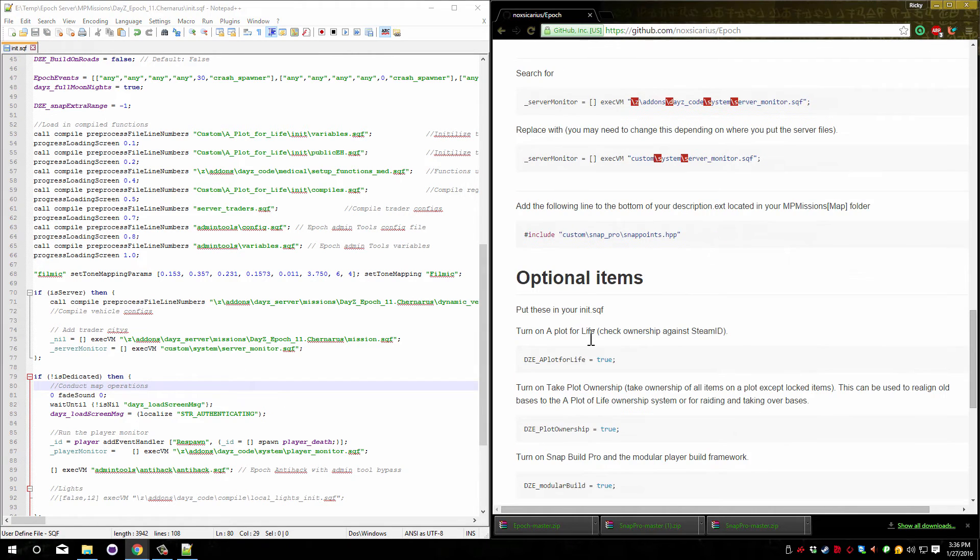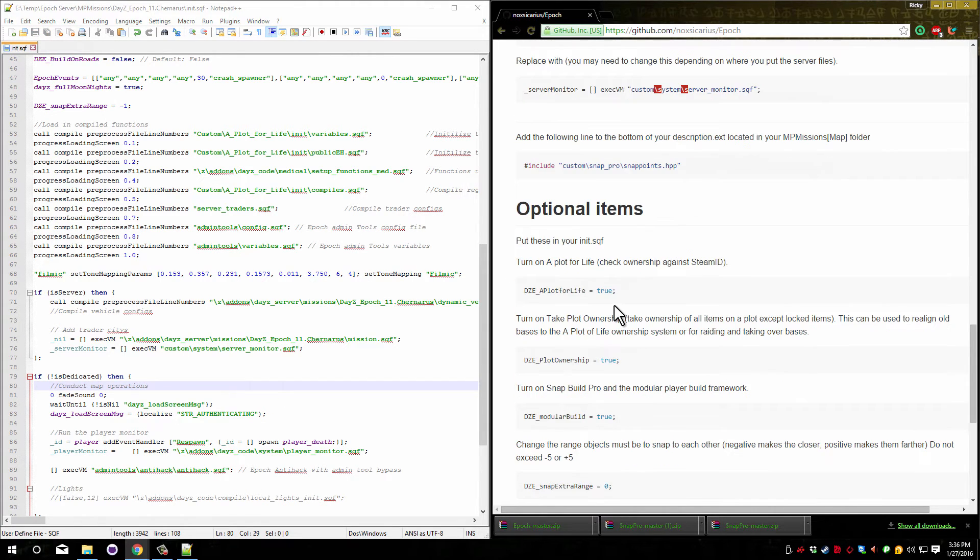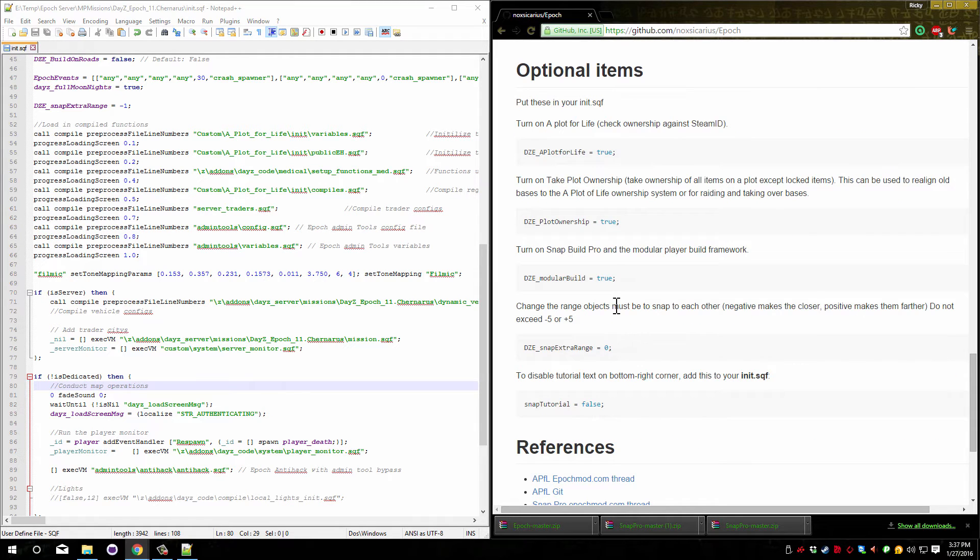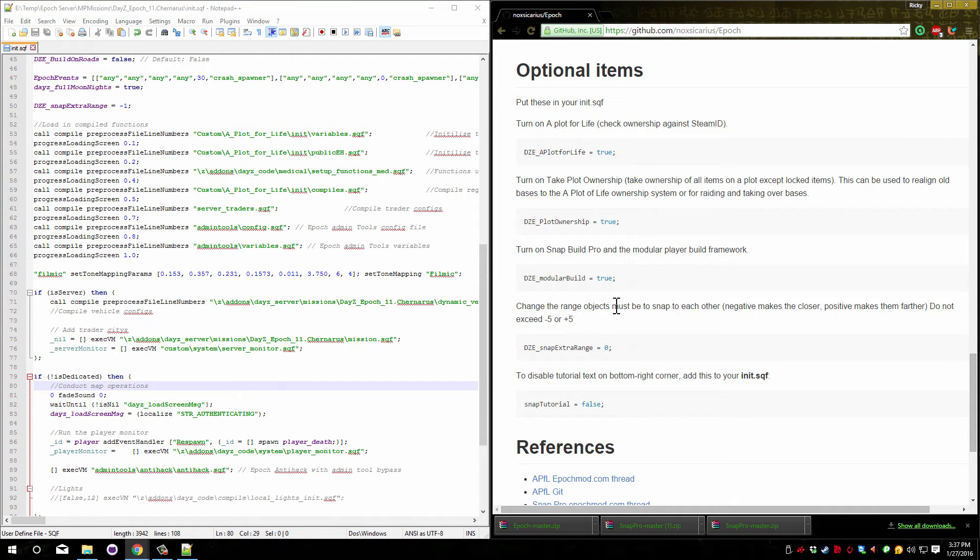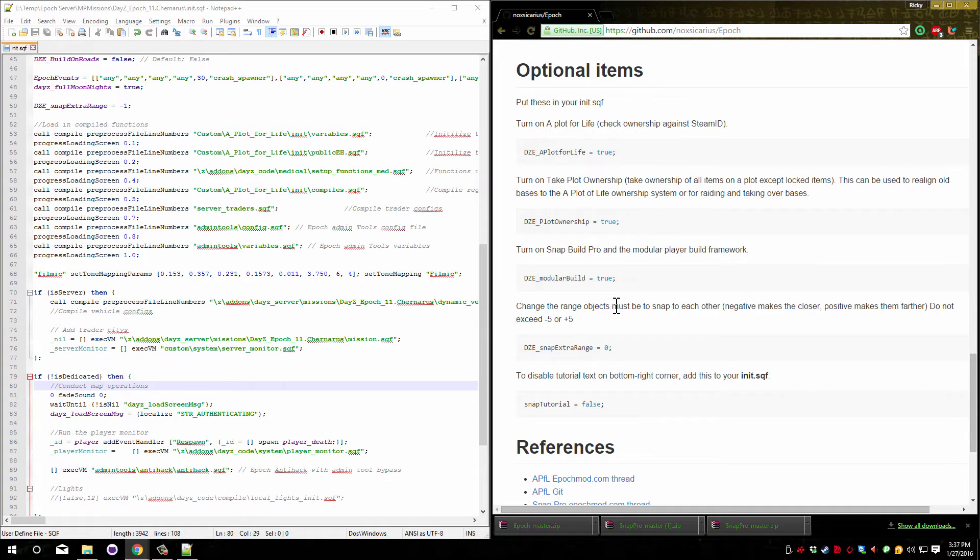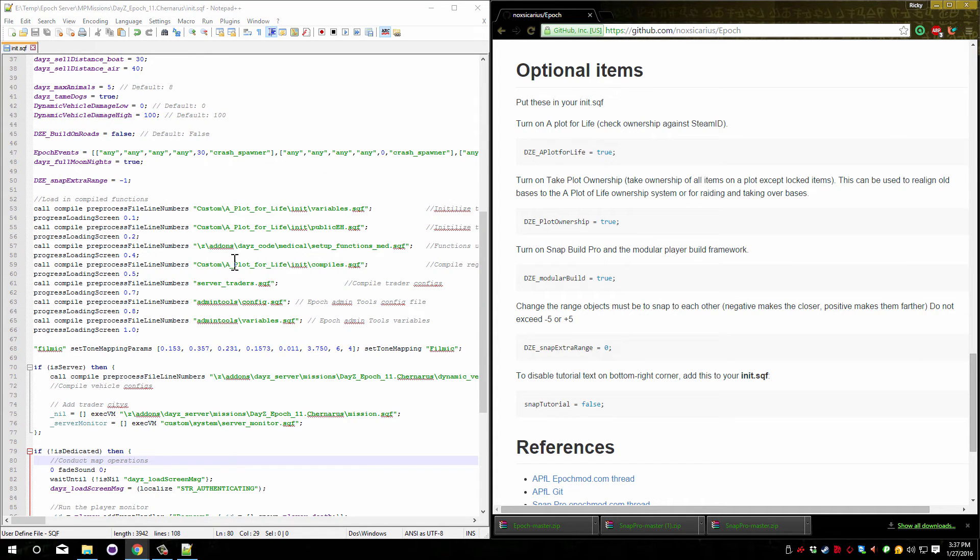Now there are a couple of optional items that you can use if you want. None of these are required. You're done with the install, you can actually run the game, and snap pro and the plot for life will already be working for you. None of this needs to be worried about. These are just extra items that allow you to have a little more control over what's going on with this mod.